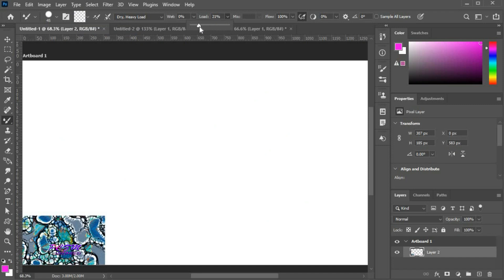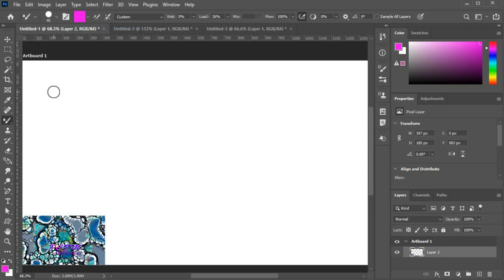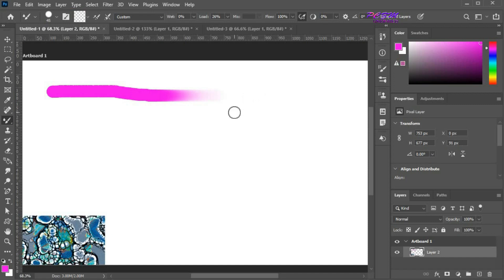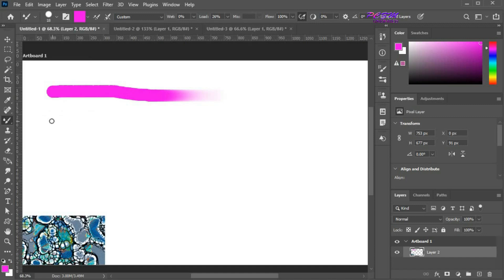Set the load to 26% and draw a stroke. After 26% color replication, the brush is empty. Now reduce the brush size and load again. With the same load percentage, a small brush will contain a lesser amount of color.